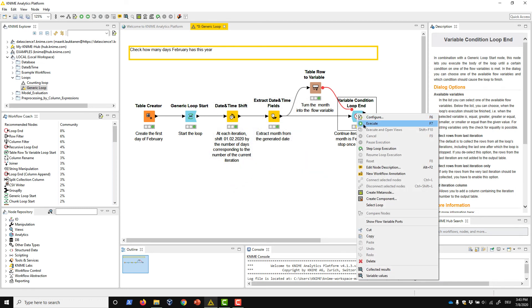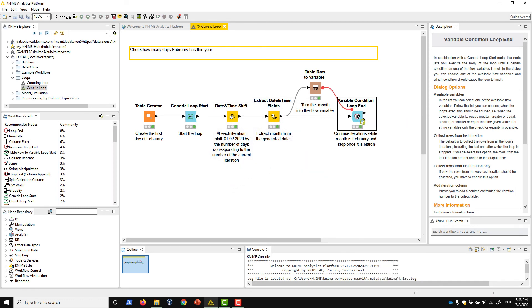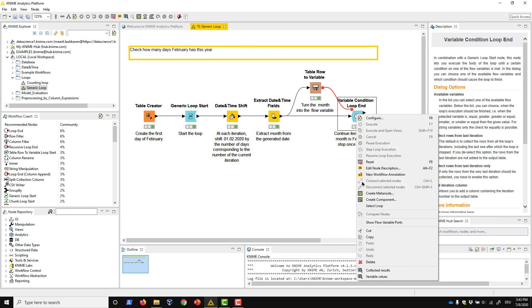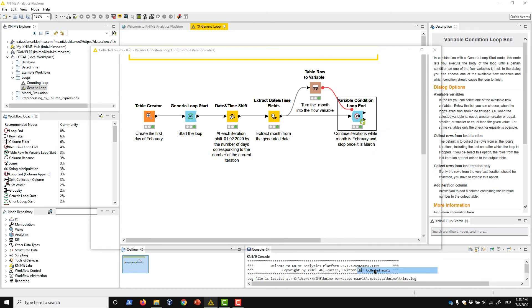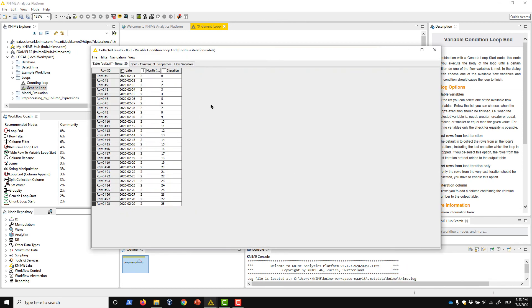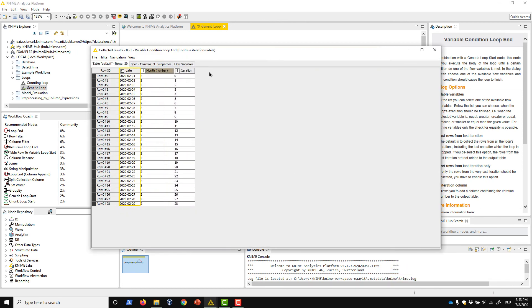The configurations of the loop are now finished. We execute the loop and inspect the output. In the Date column, we can find 29 dates generated for February 2020, so it is in fact a leap year.